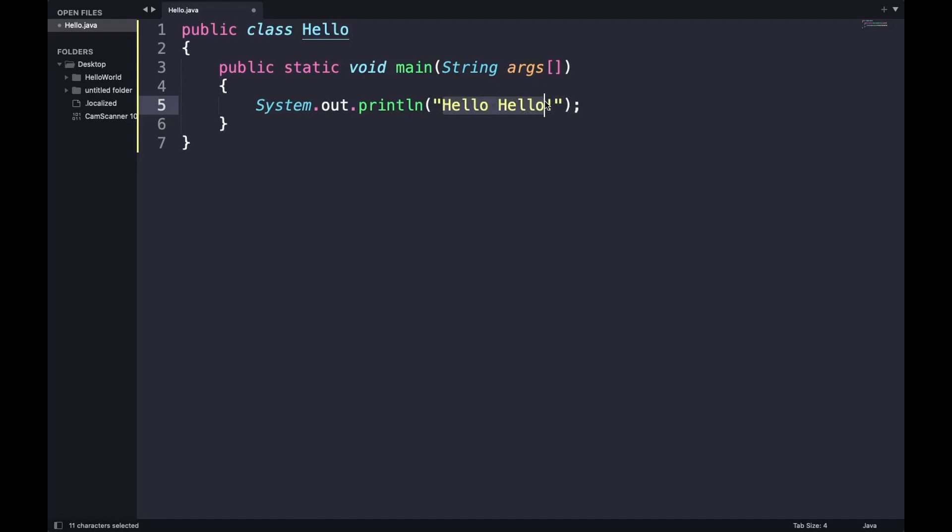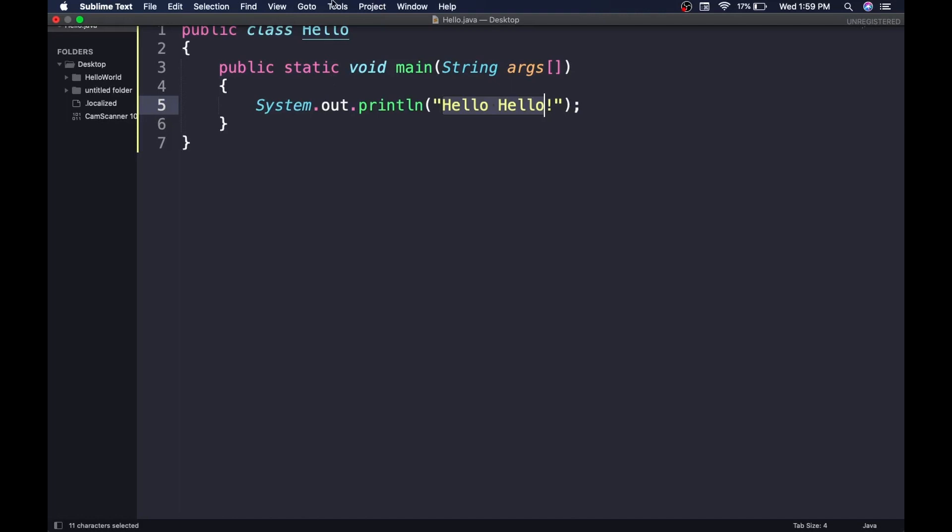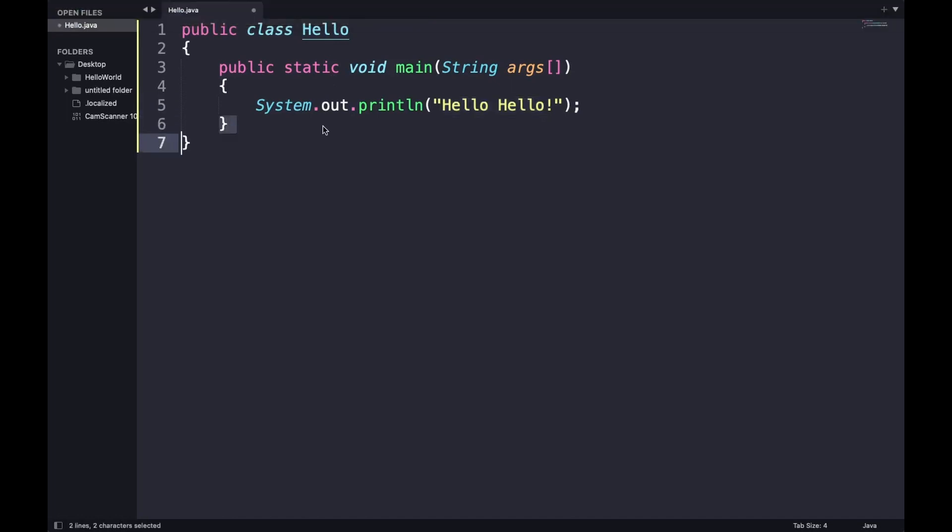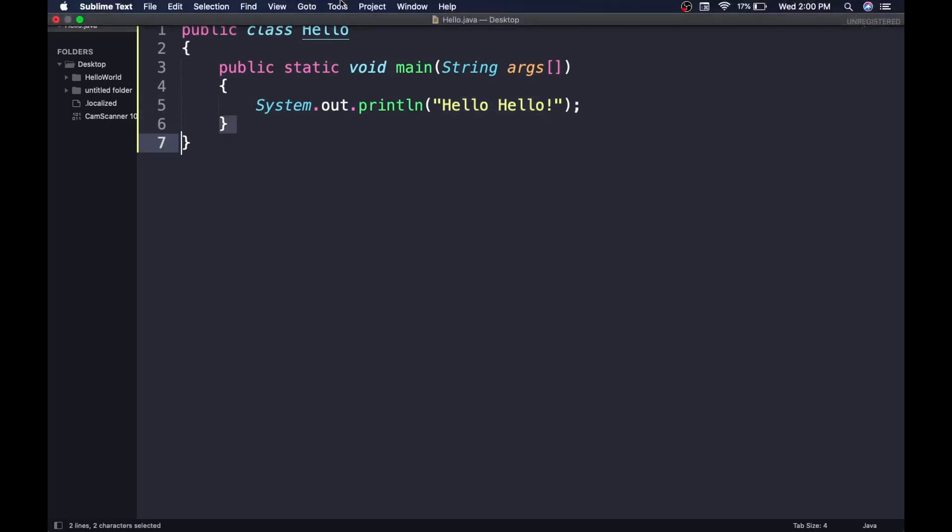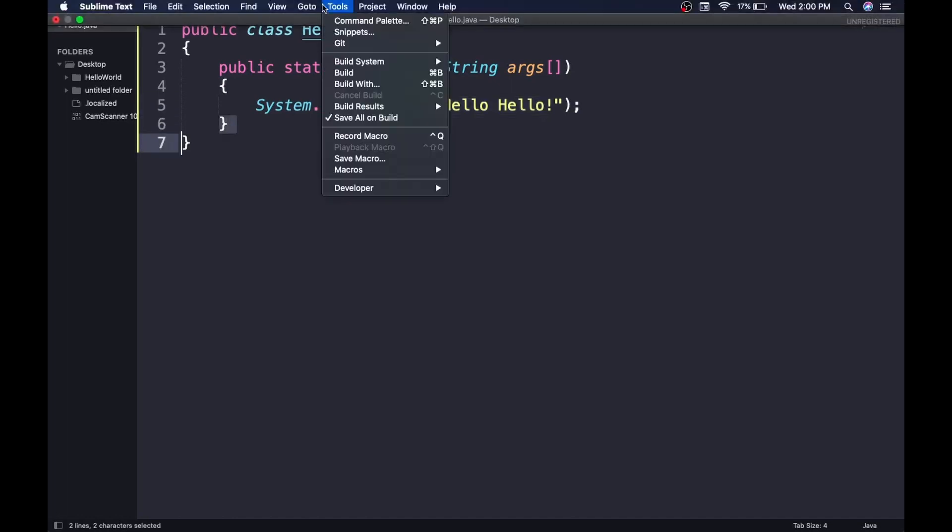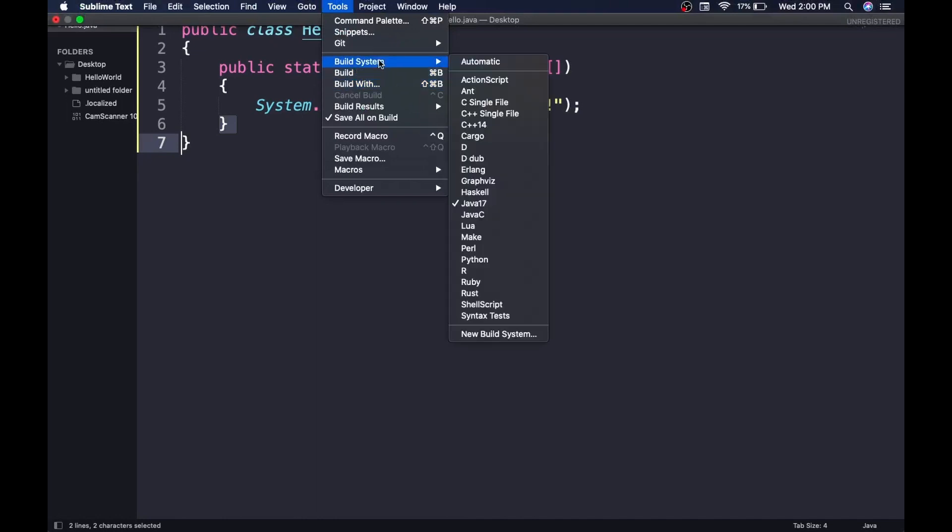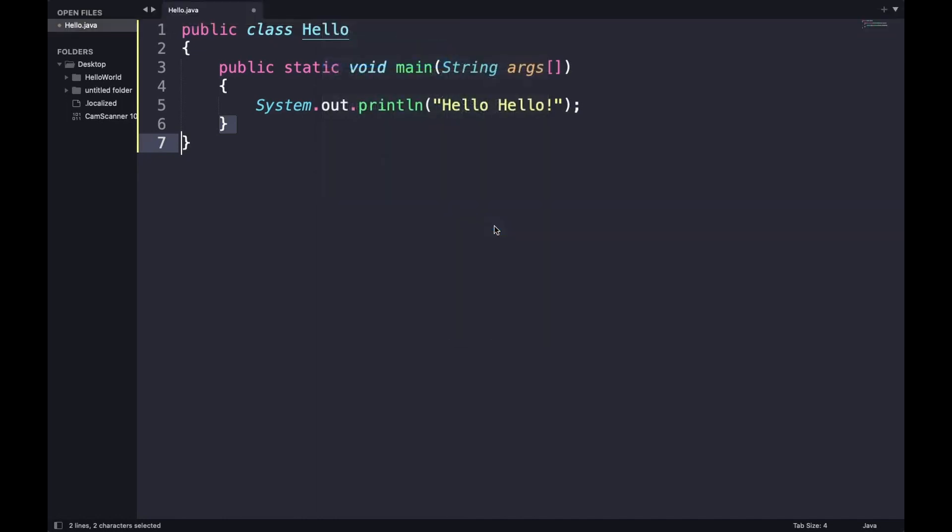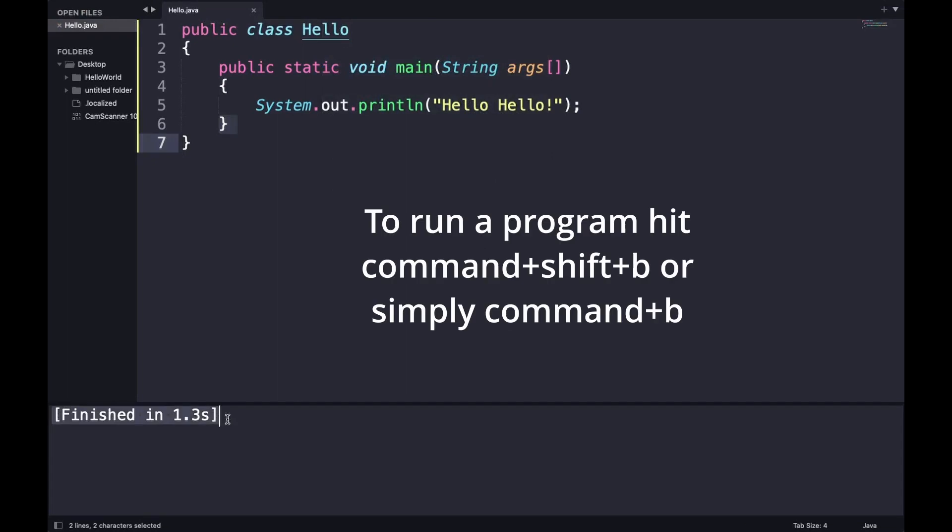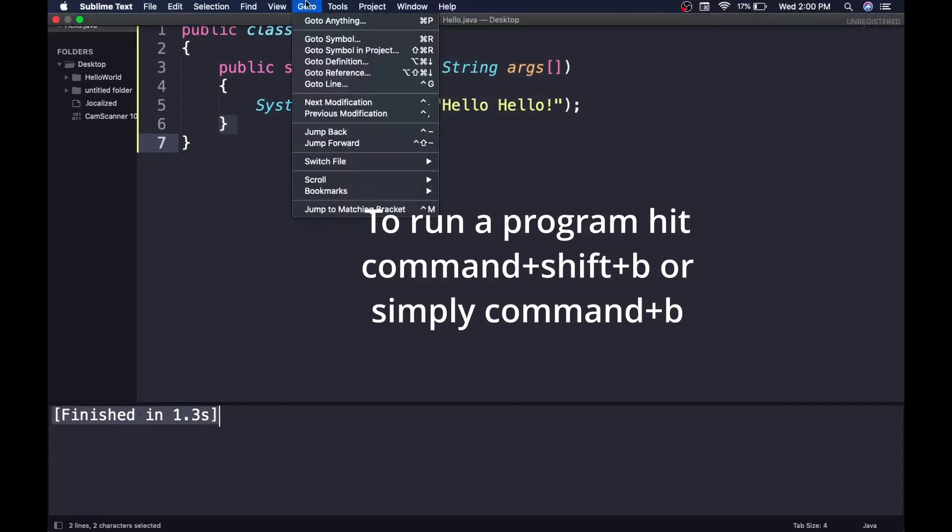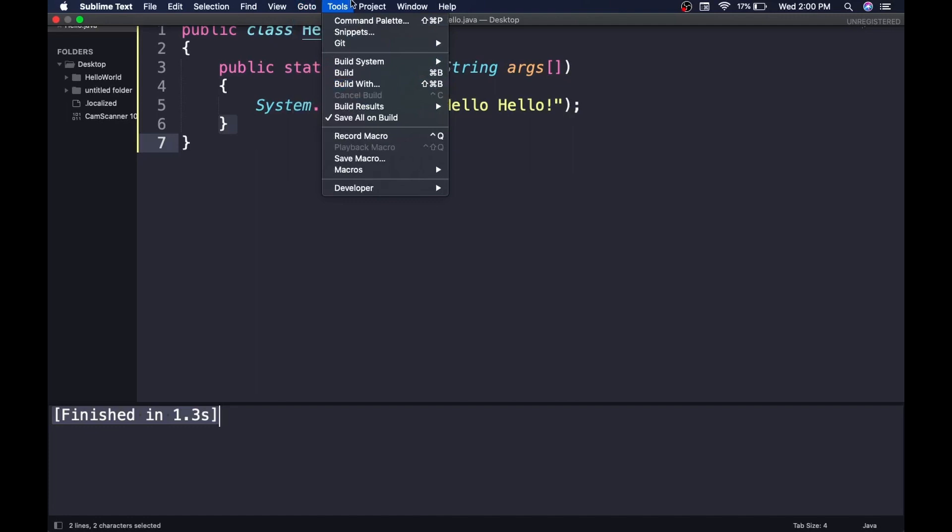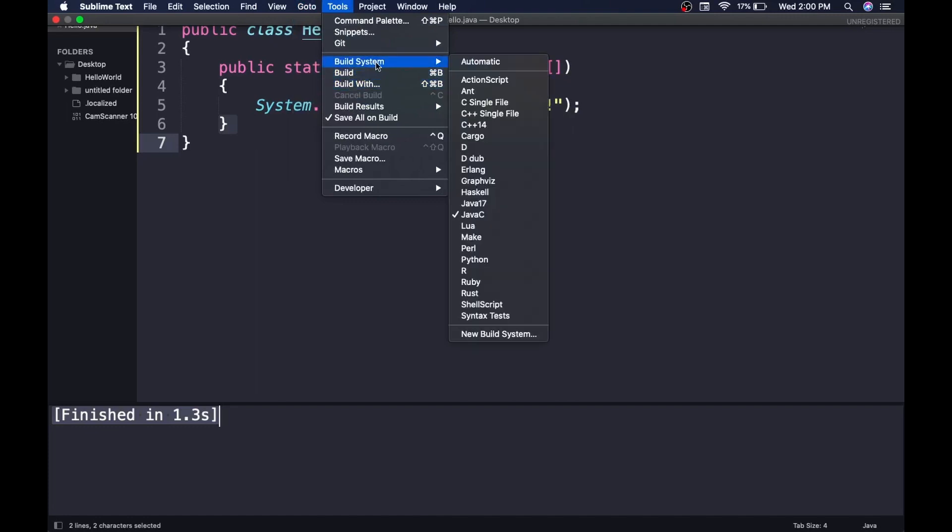Now let's check if it is running or not. Before running it, let me show you what the default Sublime build is. Java C - when you try to run it from here, it will not show anything to you. It will just say 'Finished' but nothing is showing here.